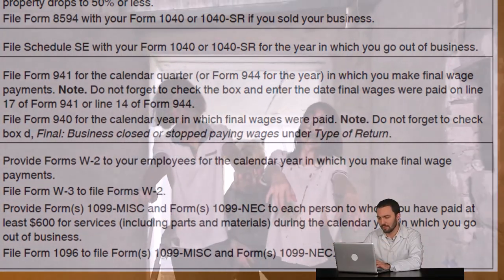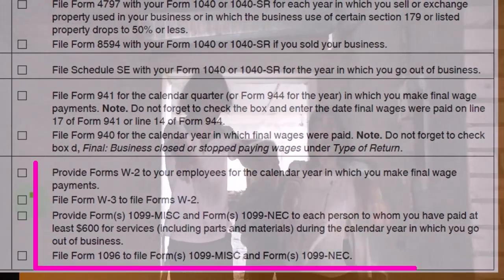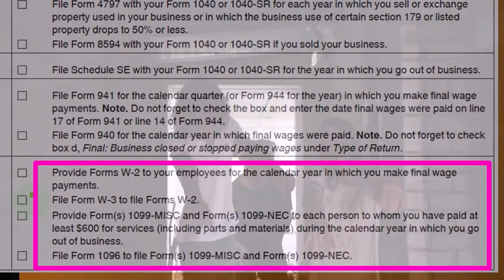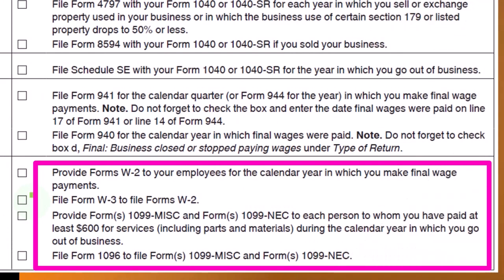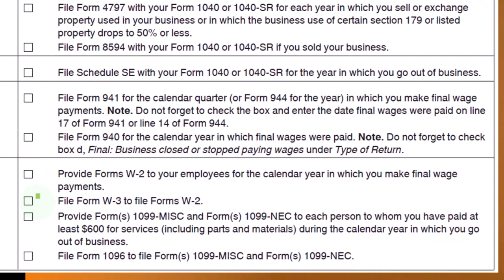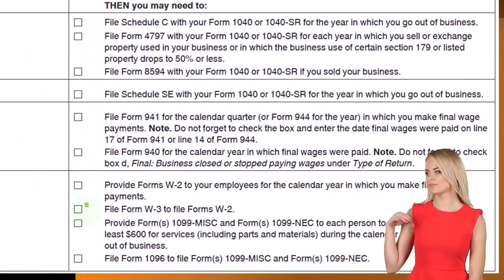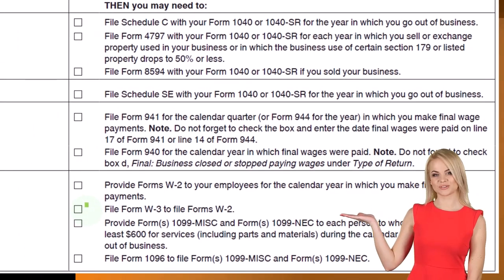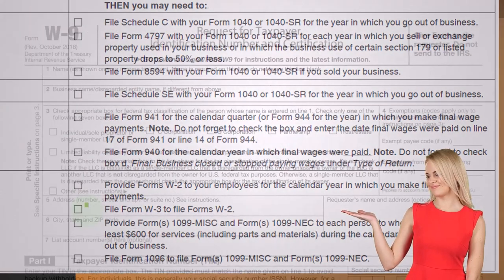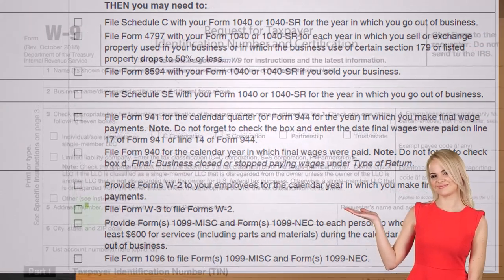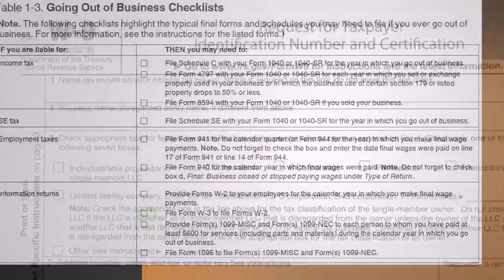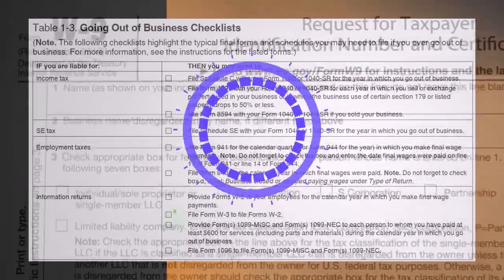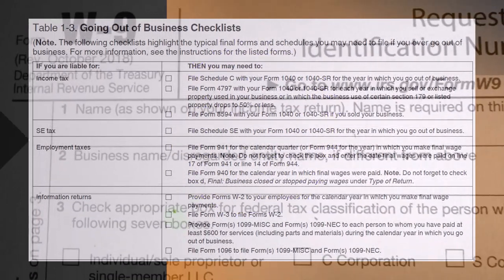File Form W-3 and Form W-2, and provide Forms 1099-MISC and 1099-NEC to each person to whom you paid at least $600. Then file Form 1096 to submit the 1099-MISC forms. That covers the closing checklist. If you have an S corporation or LLC, make sure you close those properly — not just on the federal side, but on the state side as well.